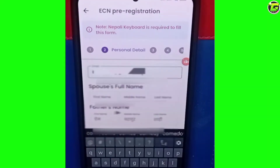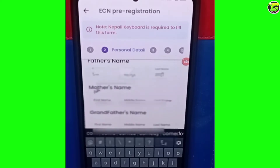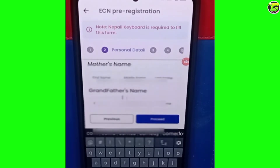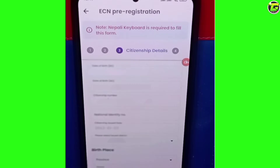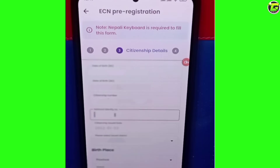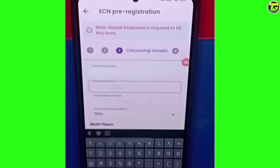We have to keep the mother's name. Next, we have a national citizenship, which is the national ID.